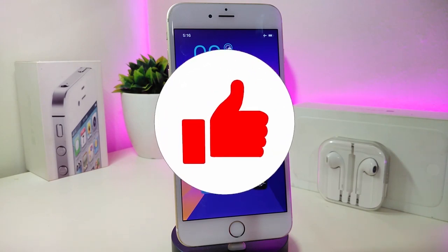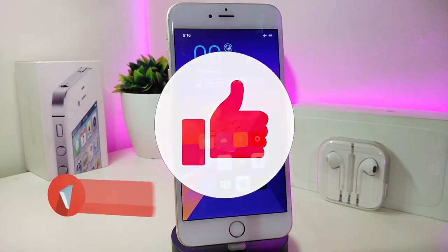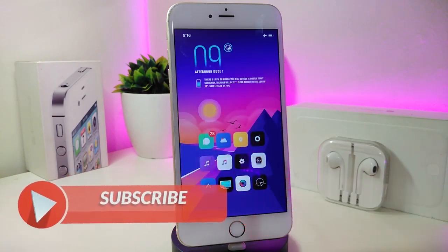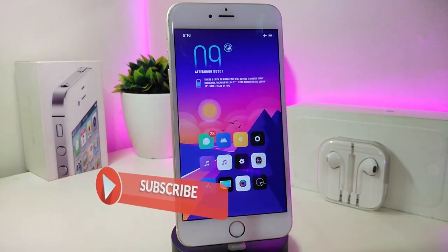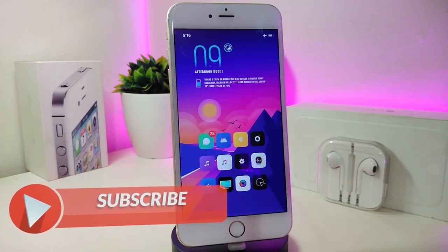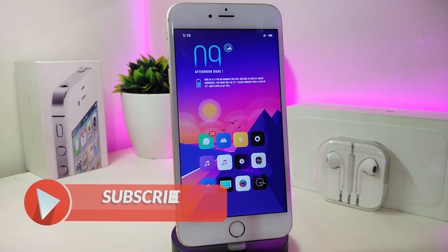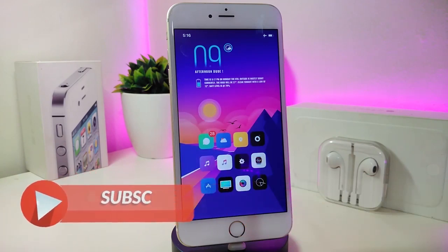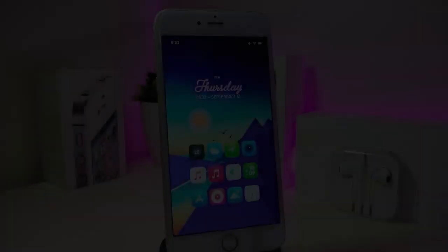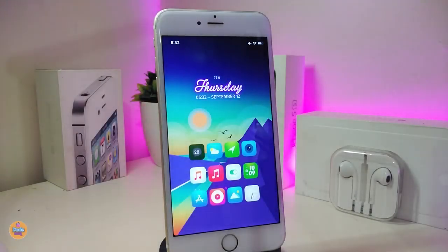Anyway, before I start today's video, let me ask you guys to give the video a big thumbs up. Also make sure to subscribe and hit that notification bell so you will be notified whenever I release a new Cydia tweaks video. Okay, so let's go ahead and start talking about the first one.